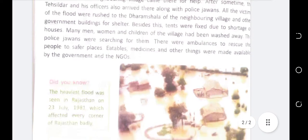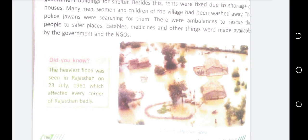Did you know — the heaviest flood in Rajasthan occurred on 23rd July 1981, which affected every corner of Rajasthan. This is an important fact that may appear as a question, a fill-in-the-blank, or a one-word answer. So remember: the heaviest flood in Rajasthan happened on 23rd July 1981.